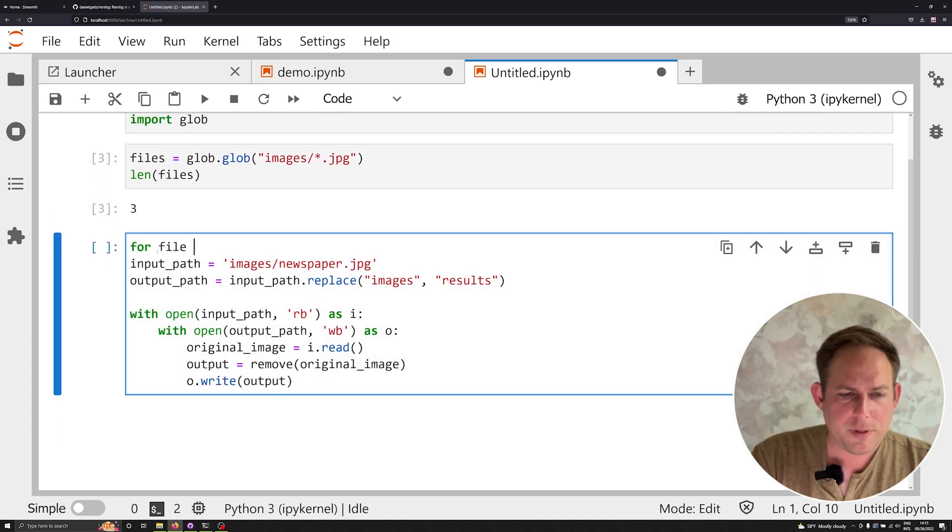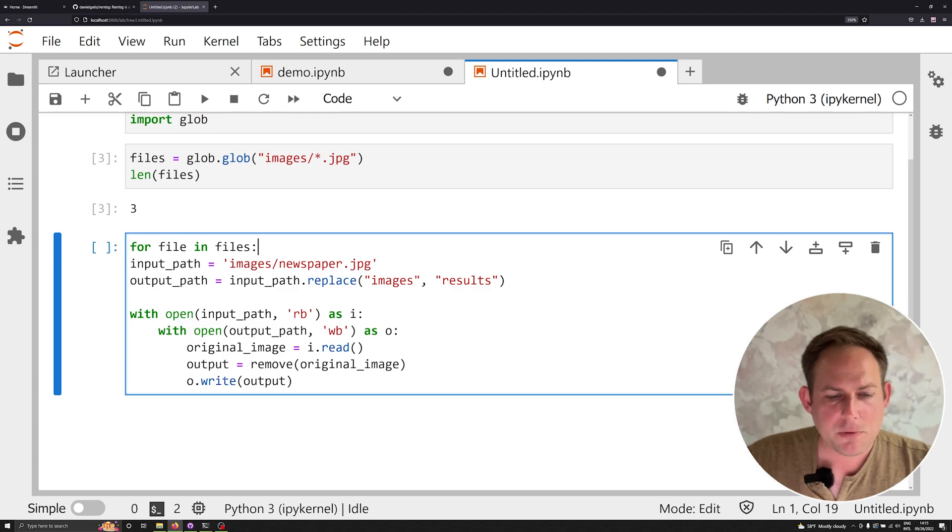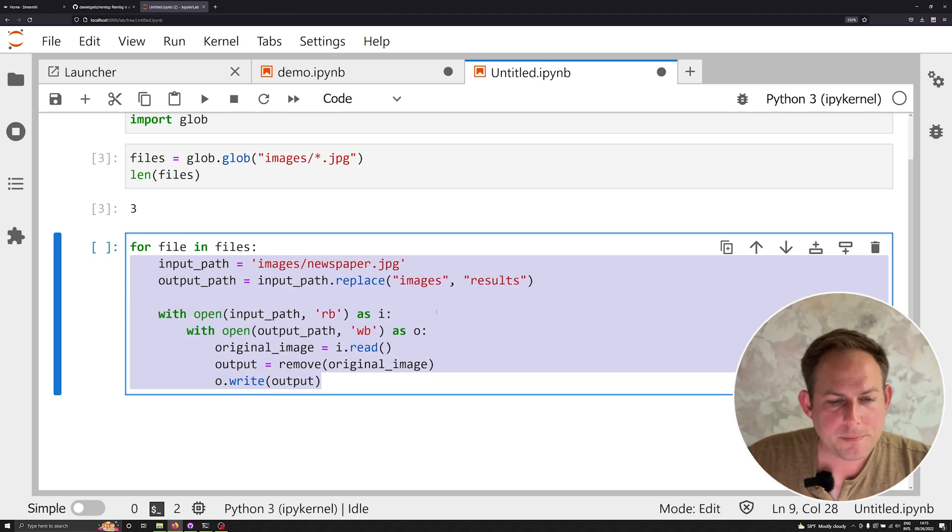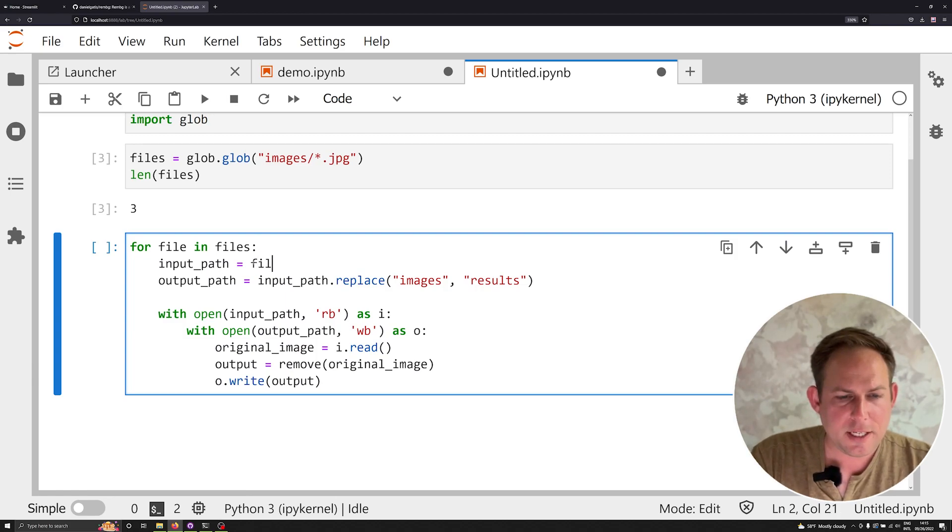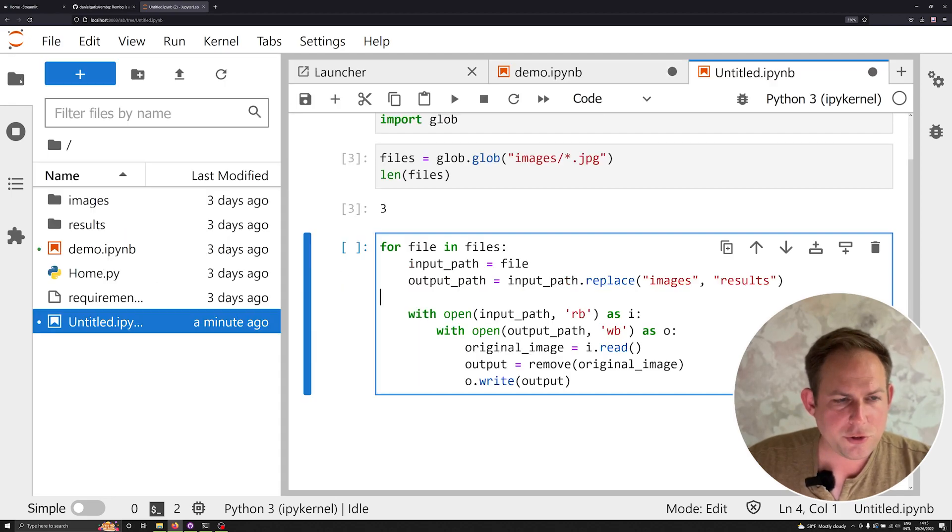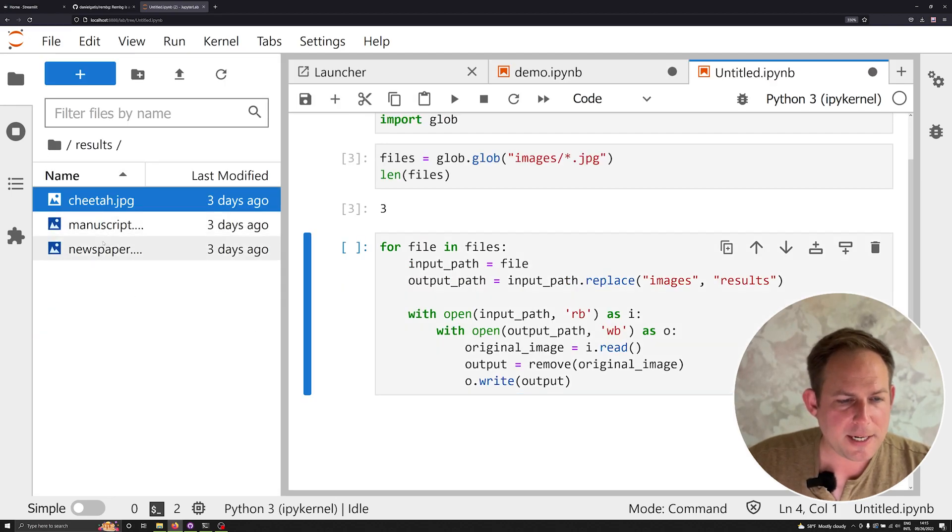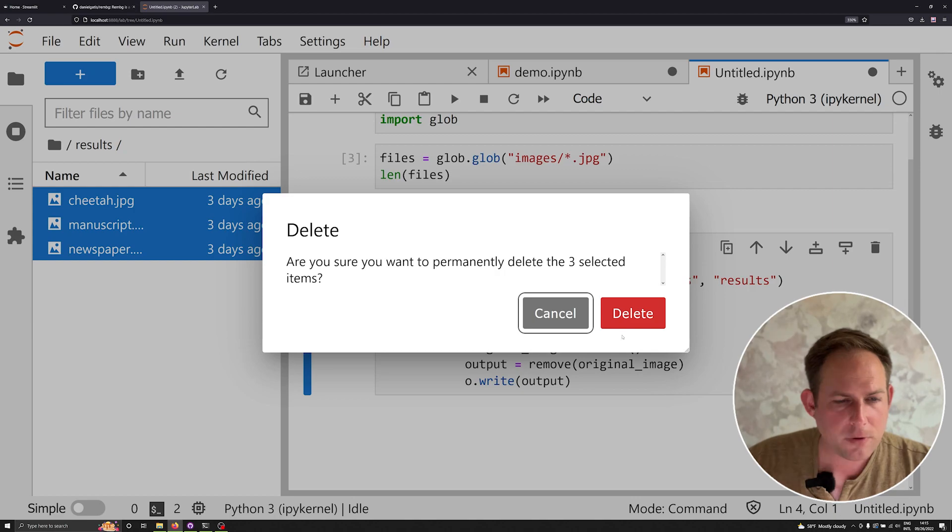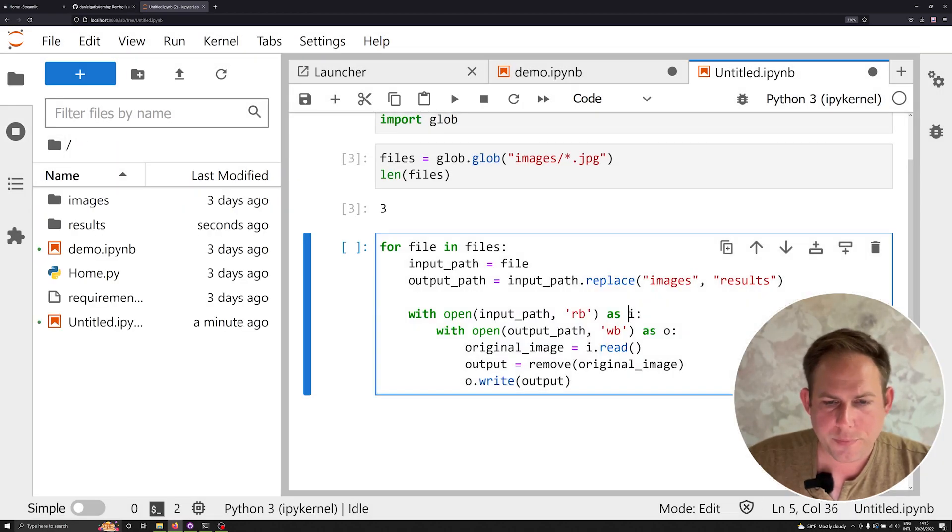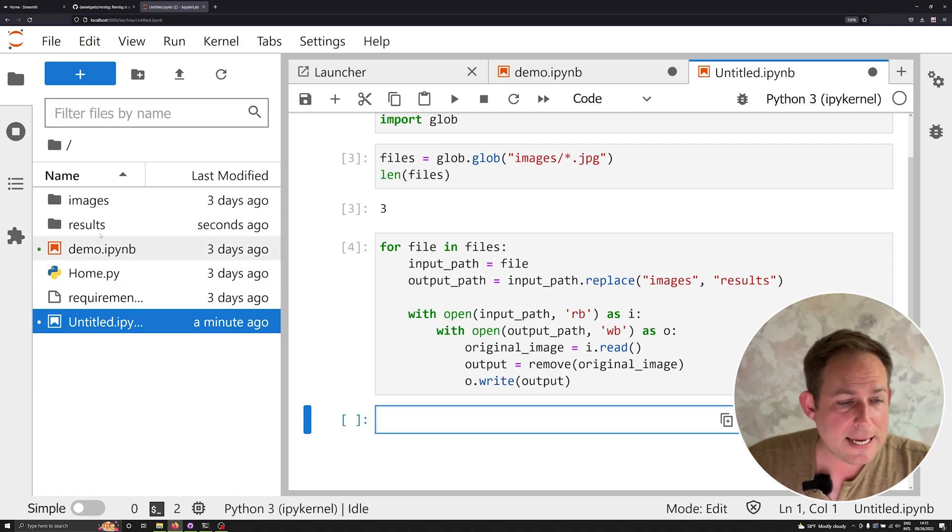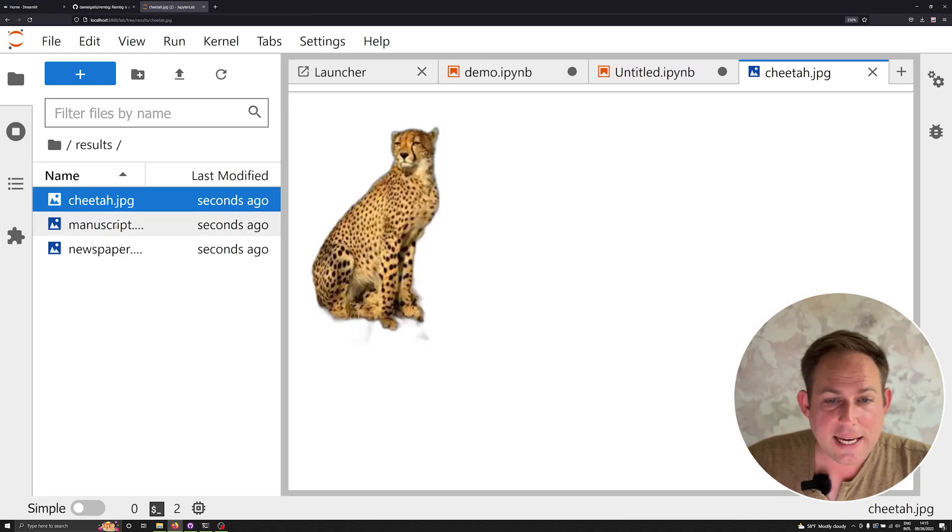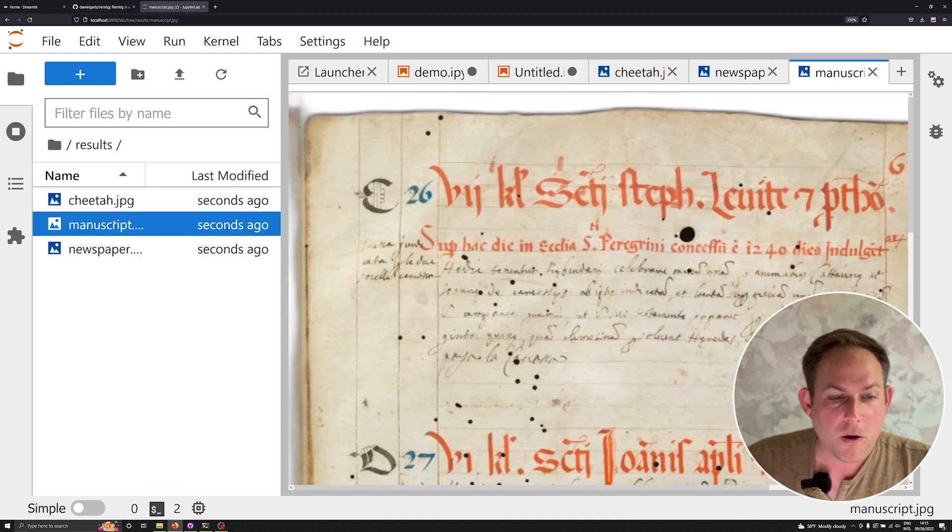Well, now what I can do is I can iterate over that data in a loop. And I'm going to simply say input path is equal to file. And then everything else should work well. I'm going to go into results right now, I'm going to delete all these results for us so you can see this actually work. And I can run over the entire directory. And right now RemBG is loaded up and it's running and it's done.